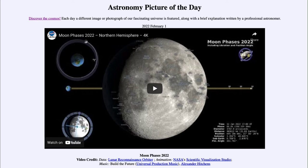Greetings and welcome to the introduction to astronomy. One of the things that I like to do in each of my introductory astronomy classes is to begin the class with the astronomy picture of the day from the NASA website, that is apod.nasa.gov/apod, and today's picture is for February 1st of 2022.